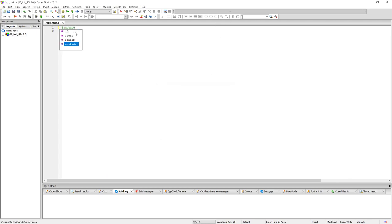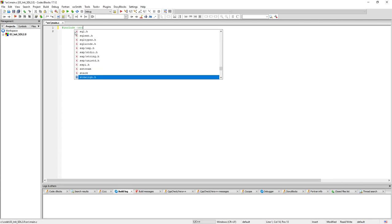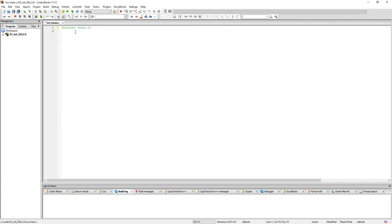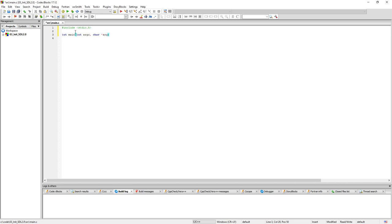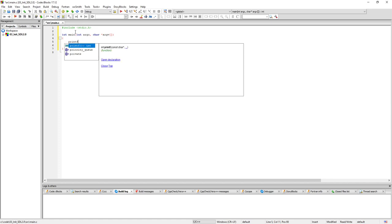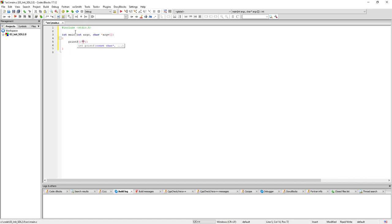And just going to write the hello world program and return zero.